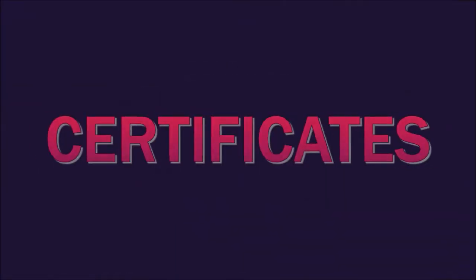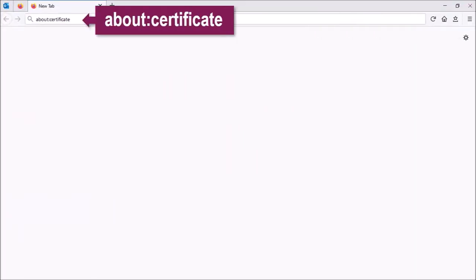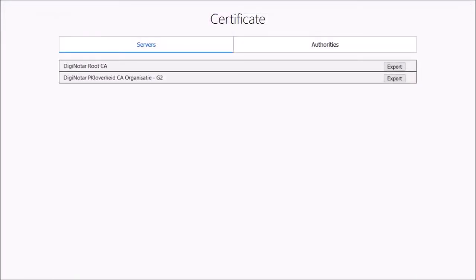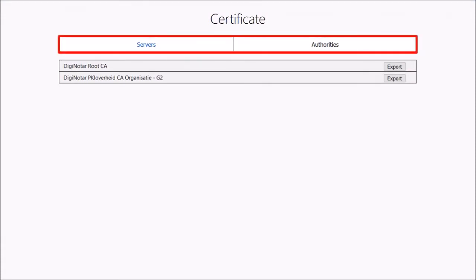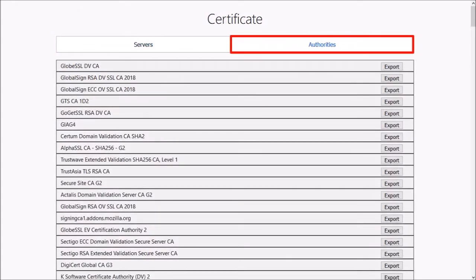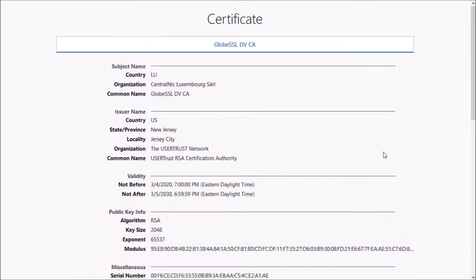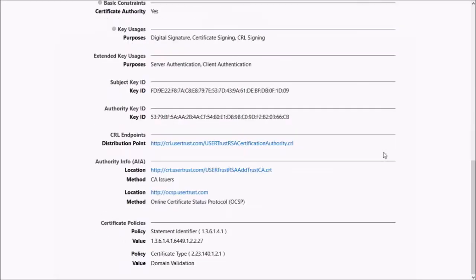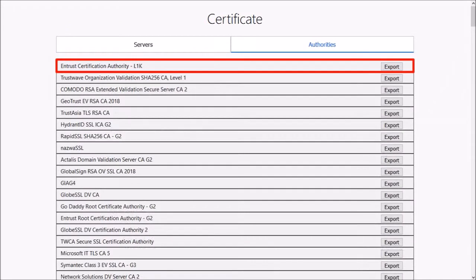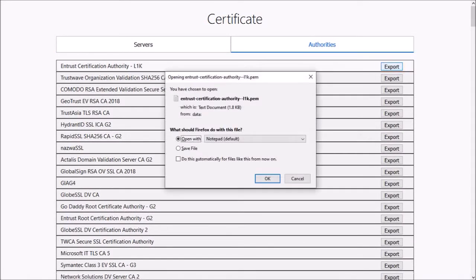Secondly, Web Certificates. If you go to the new about:certificate page, you can now view and manage web certificates more easily. Firefox categorizes certificates into servers and authorities. You can click on a particular certificate to get detailed information about it. Let me go back. Also, if you click on the export button, you can download the certificate.